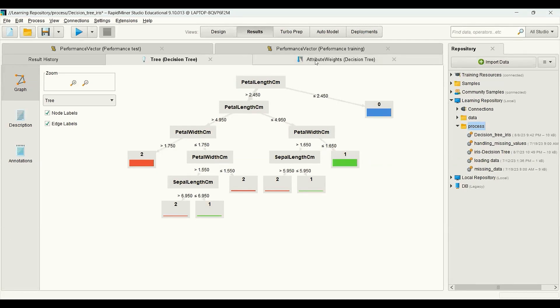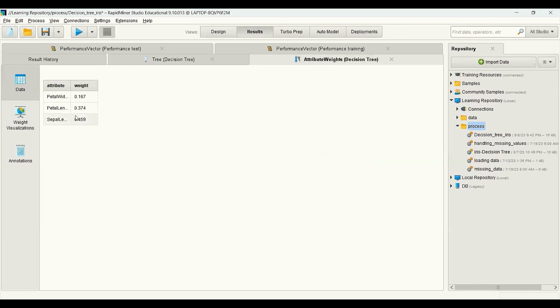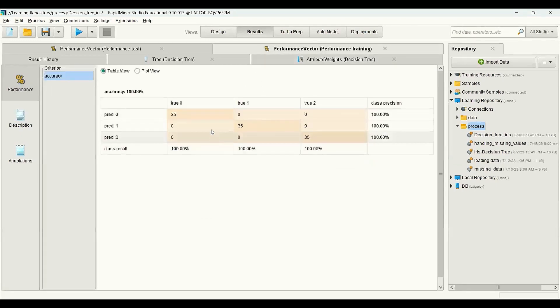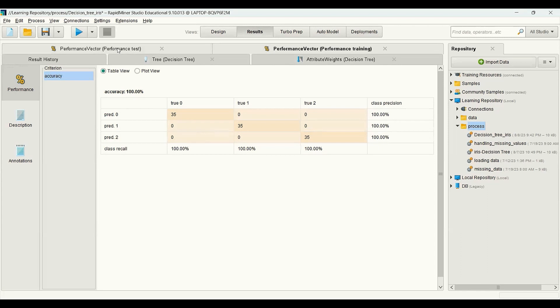This is the weight of the decision tree for each variable, and this is the performance on the training set — which is 100% accurate. This is not surprising because we did not apply any pruning on the decision tree. We also get the performance on the test set, which is 95% accuracy.